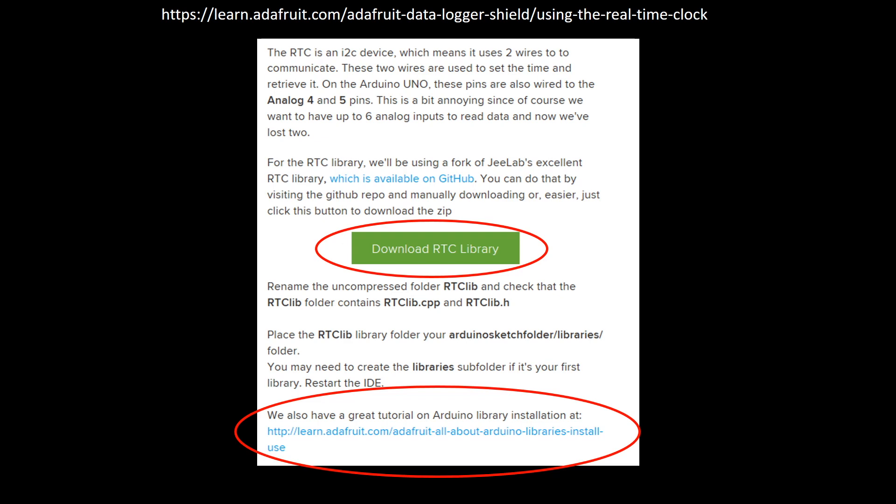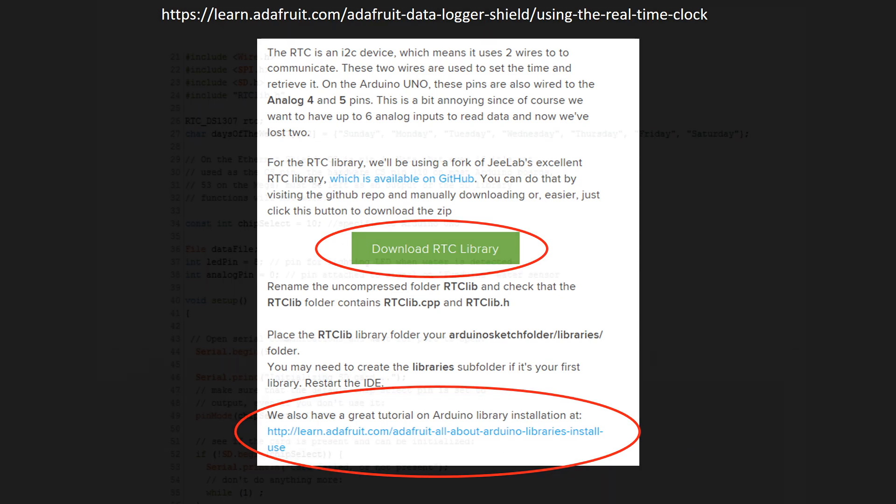Please note that the demonstration code I'm sharing does require this library to be installed or the code will not compile.